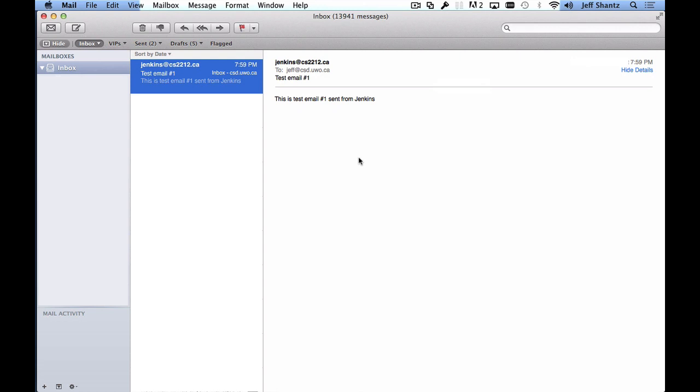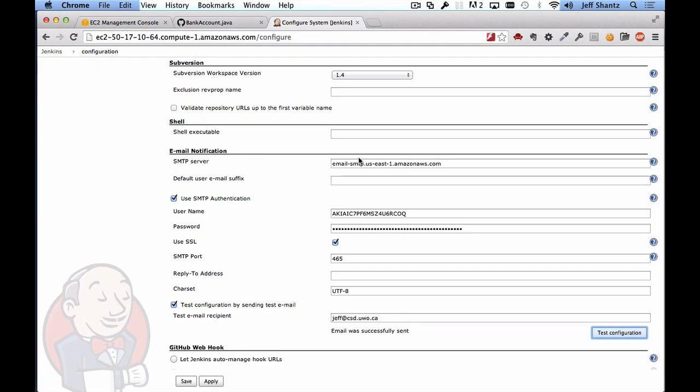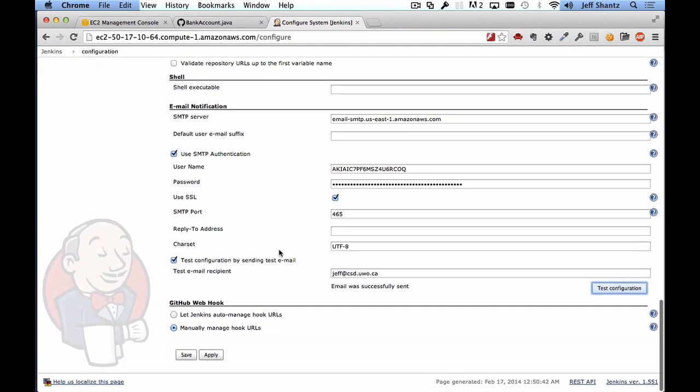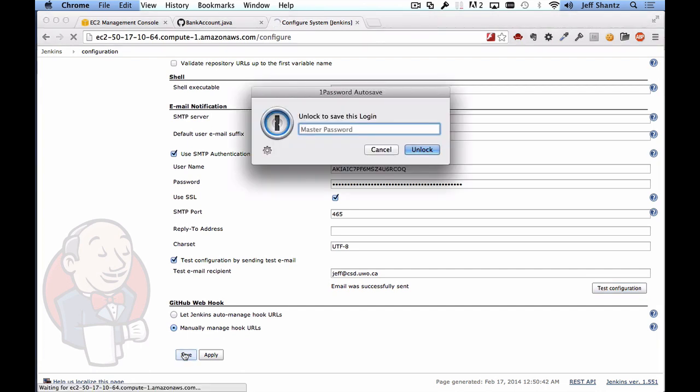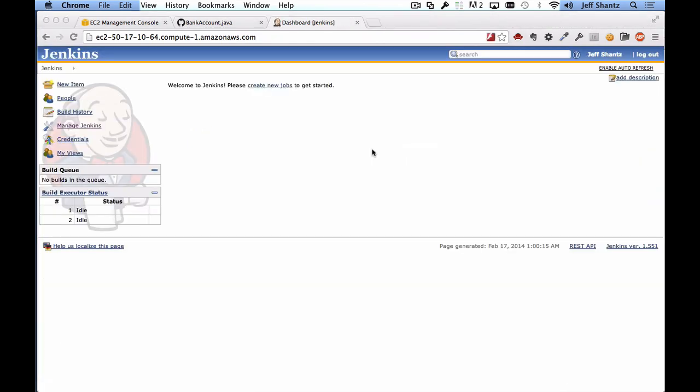So email is working properly and we know that we'll be able to receive email notifications from our Jenkins server. Okay so looks like everything is good to go we can click on save and we've now completed our global configuration for our Jenkins server. Now it's time to actually set up a Jenkins project.